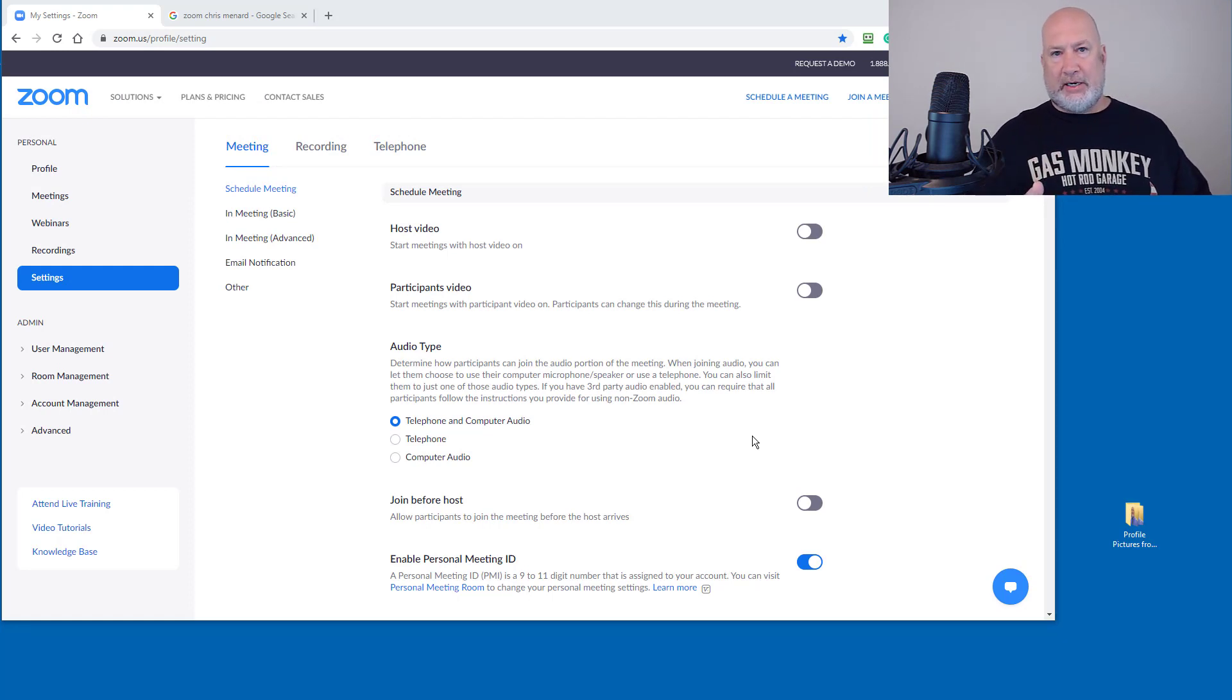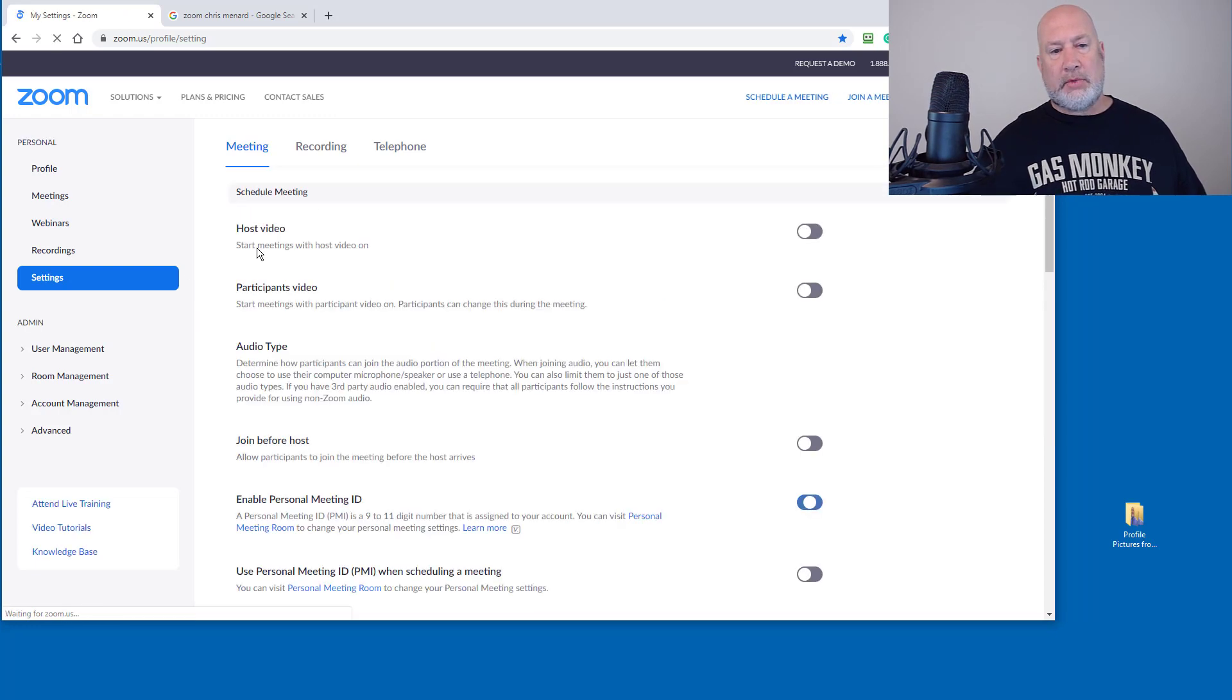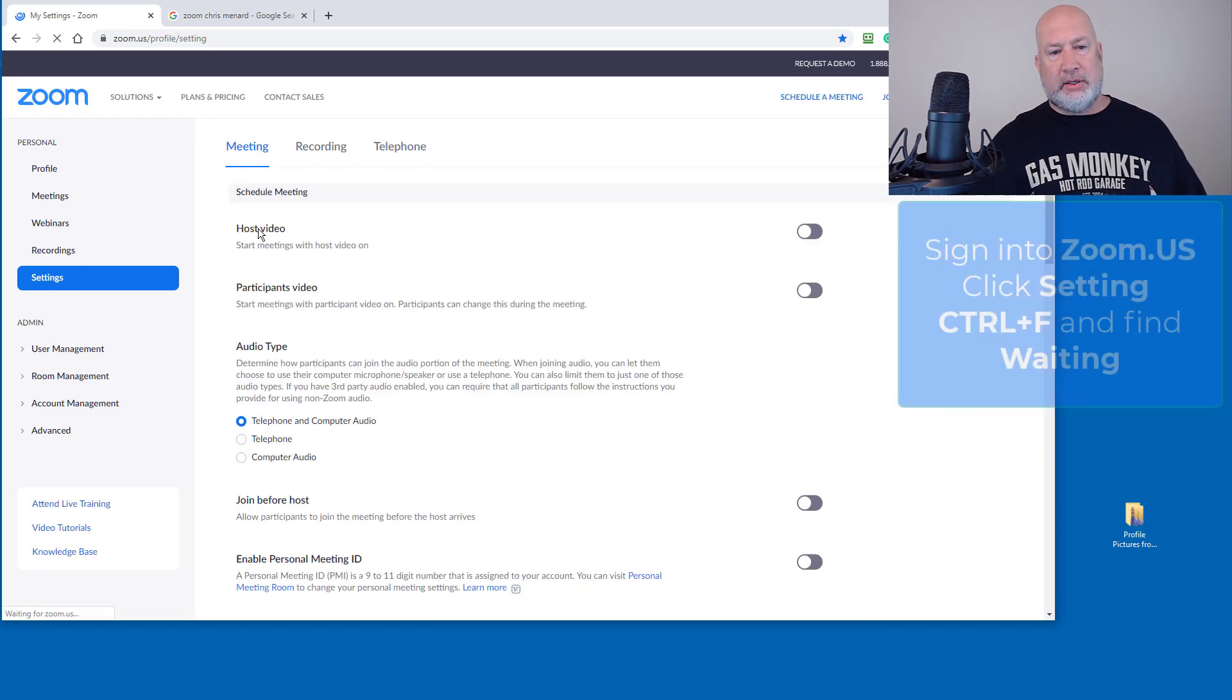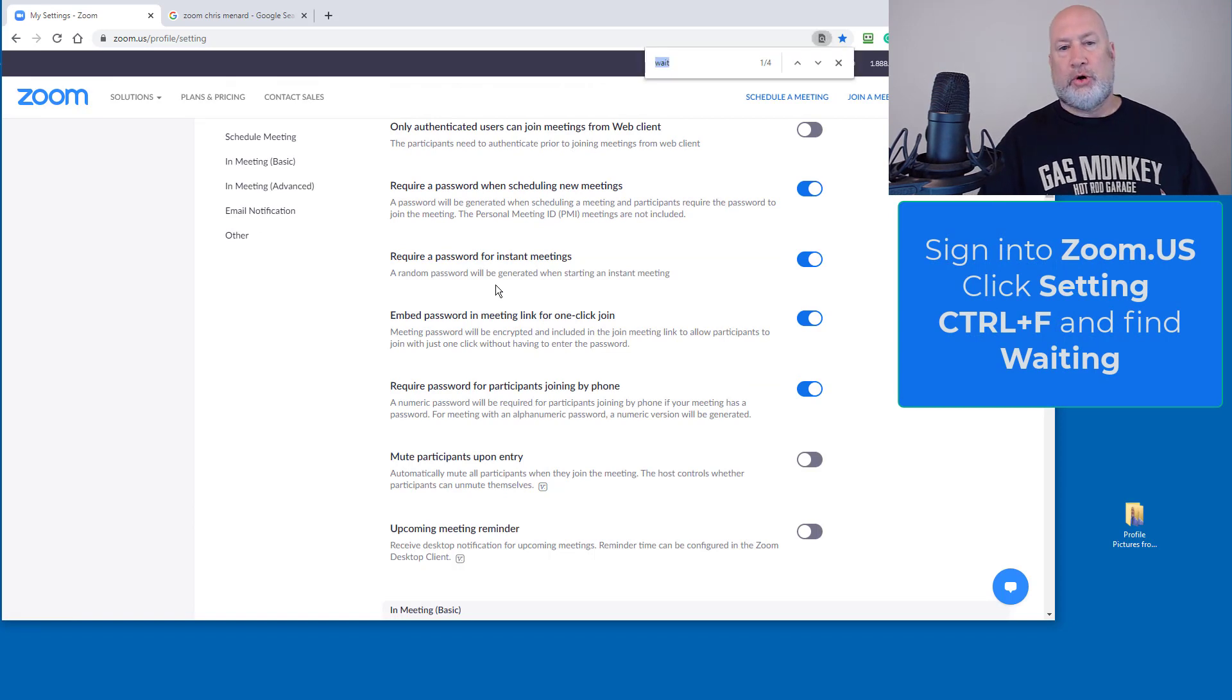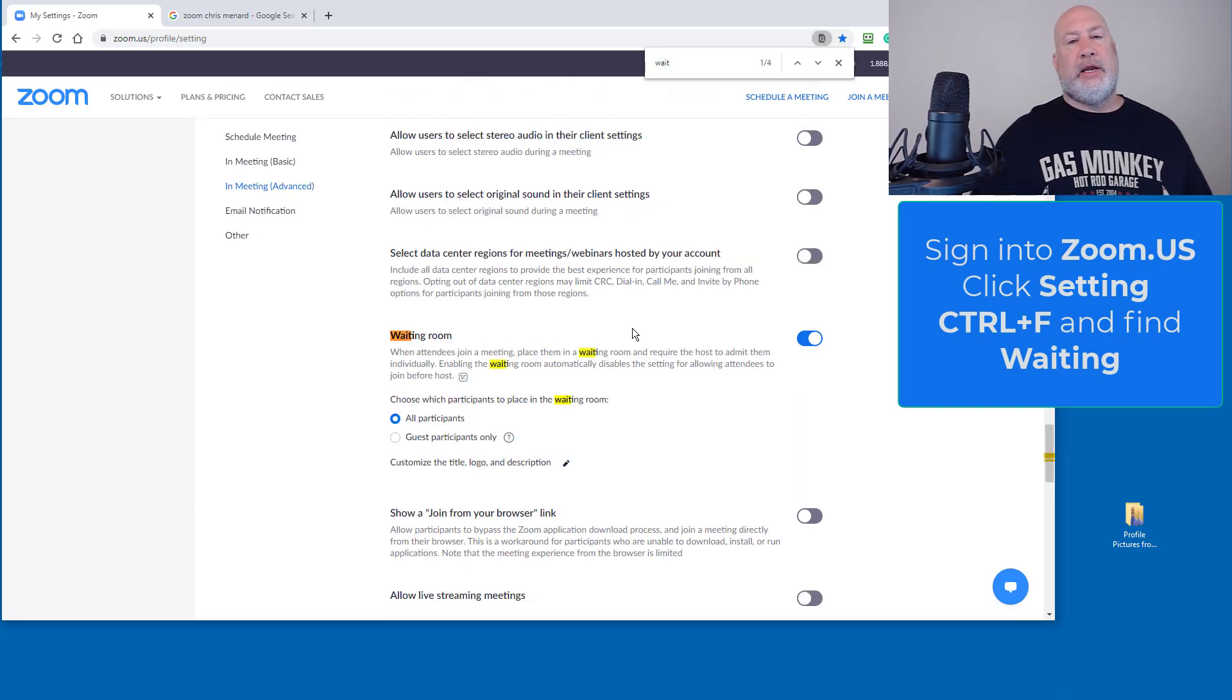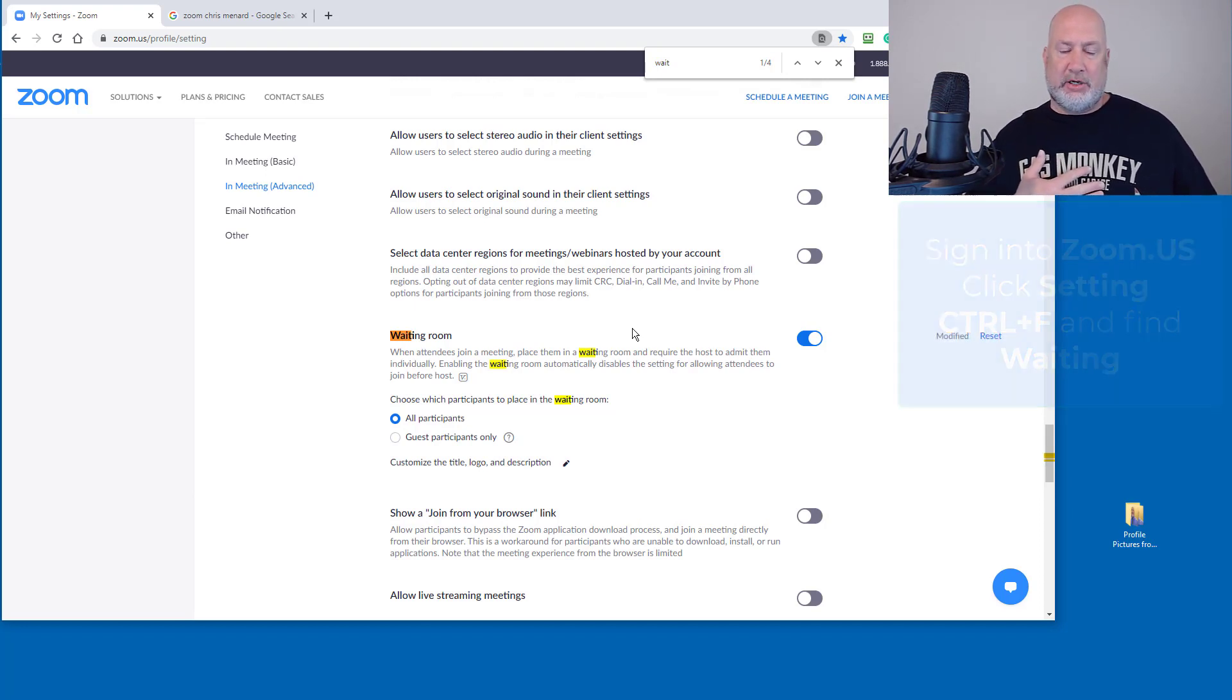I've already signed into Zoom on the web, Zoom.us. I've already put in my information. Settings, and then after you go to Settings, I'm going to scroll down. I'll do Control F, look for the waiting room, and here's what's different. I'm signed into my paid account. I've got a free account too, but I'm in the paid account right now.